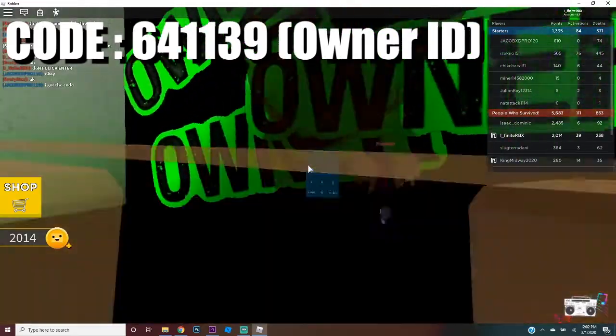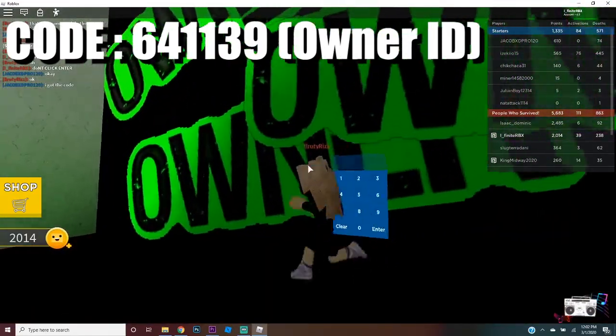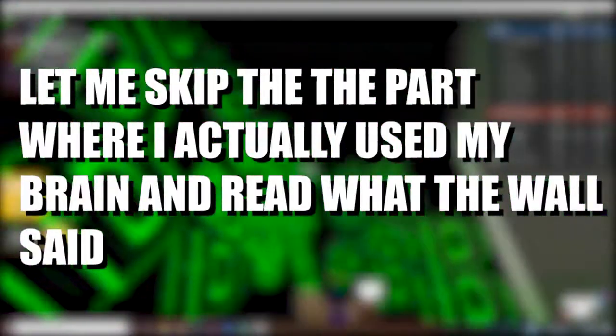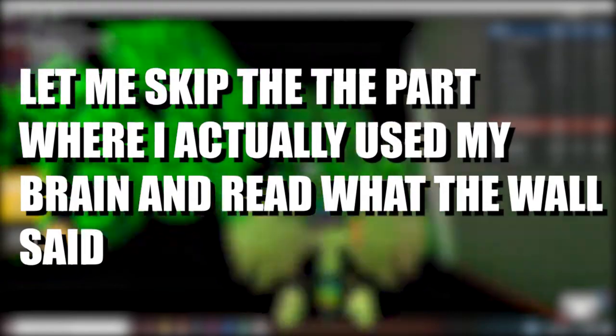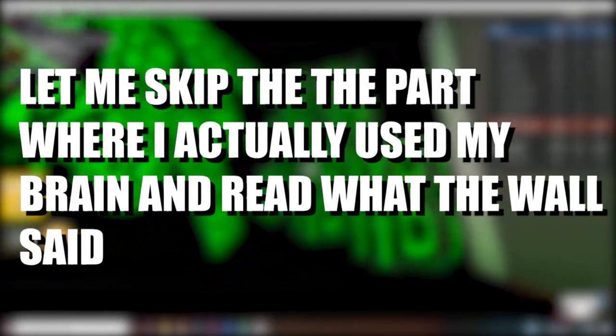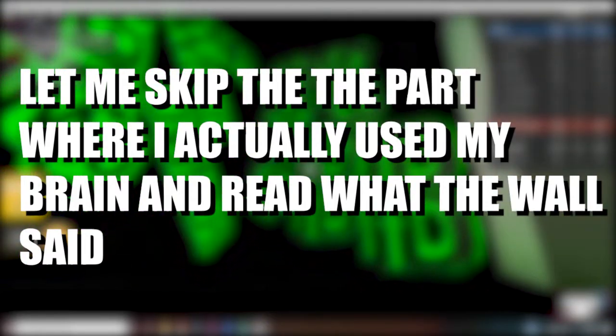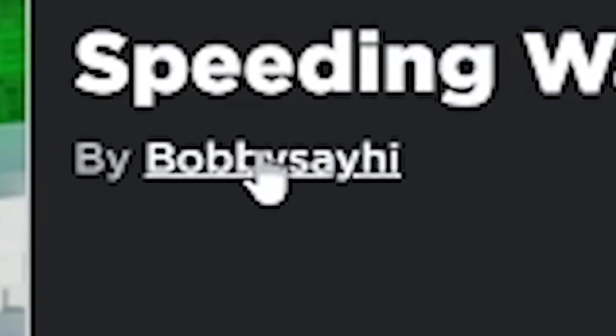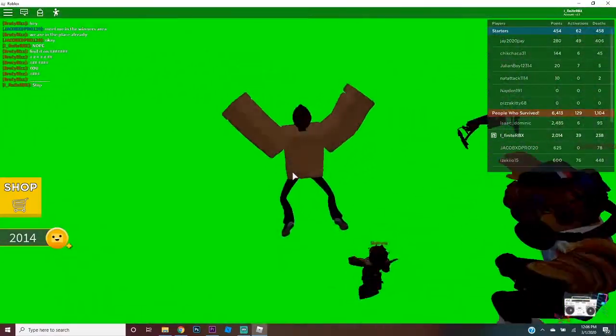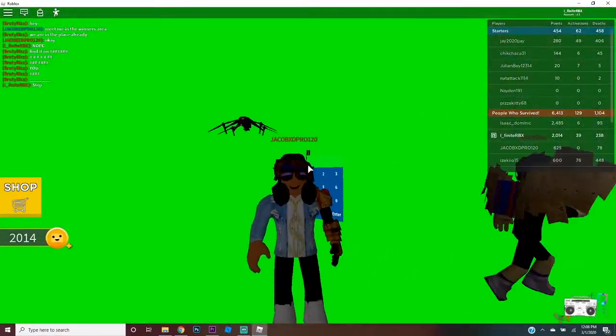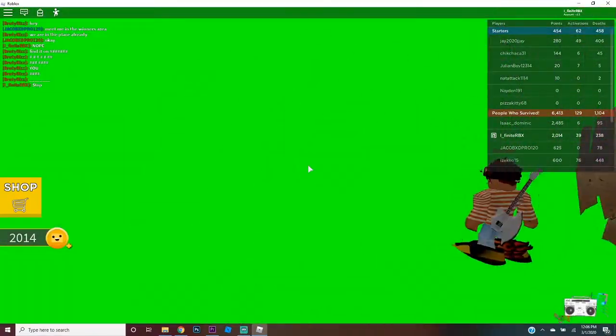I don't know what the... Wait, I... oh. Yes, it was the owner ID.